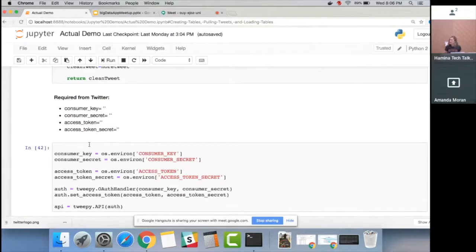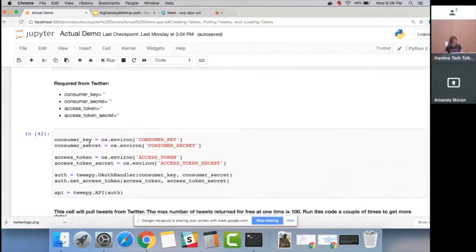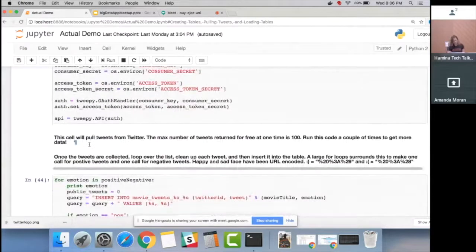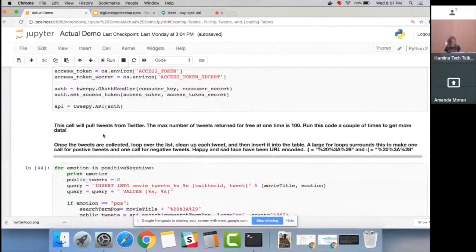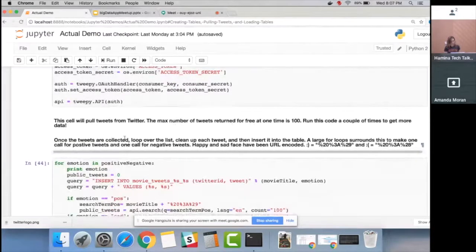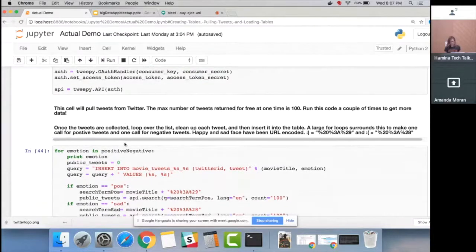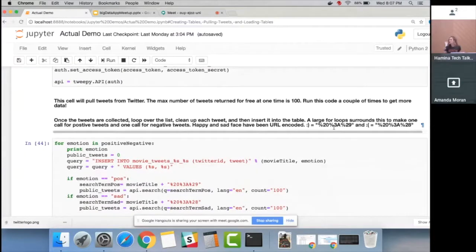To use the Twitter API you need to set up API keys — they walk you through it in their documentation. This cell pulls the tweets: the maximum you can pull at one time for free is 100. Once tweets are collected, we loop over the list, clean the tweets, and insert them into the table, making one call for positive and one for negative.